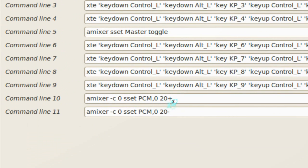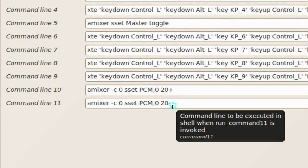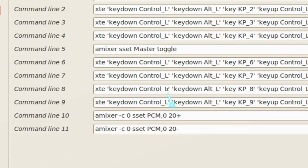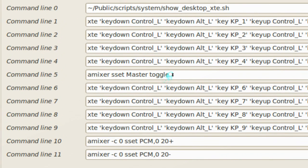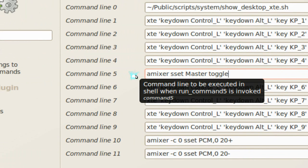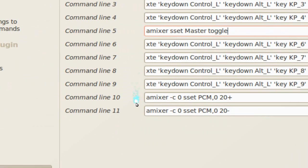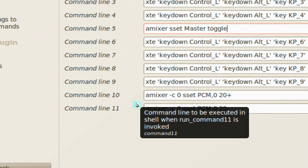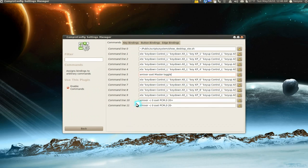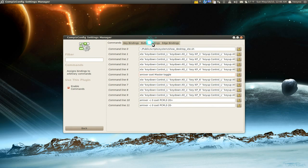All you gotta do is paste in amixer. This one is to increase it, this one is to decrease the sound, and this one is to toggle it. Alright, so only look at the command lines 5, 10, and 11. Don't look at the other ones. Okay, so that's all you gotta remember. Now go to the button binding.